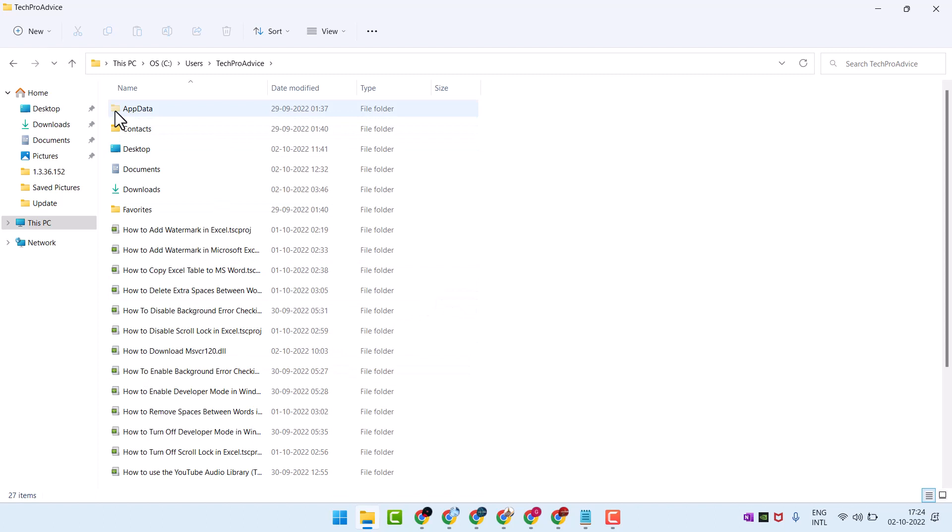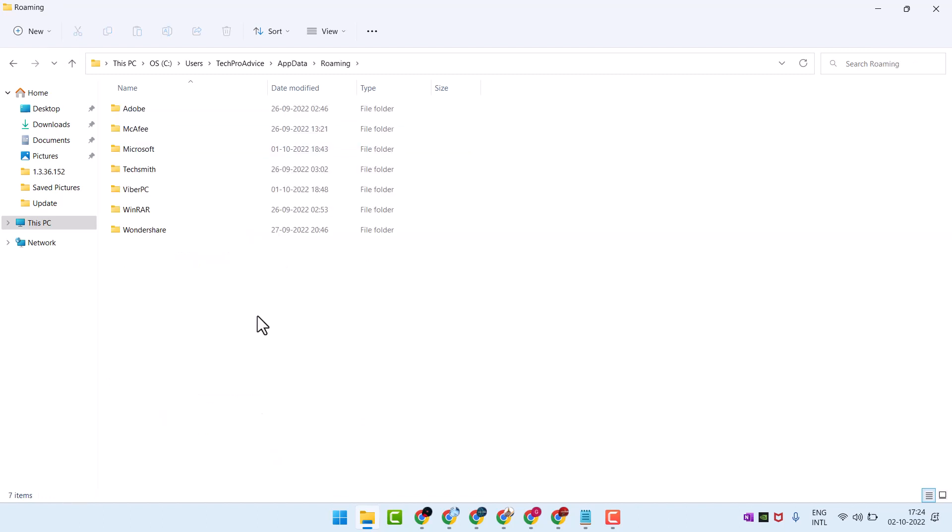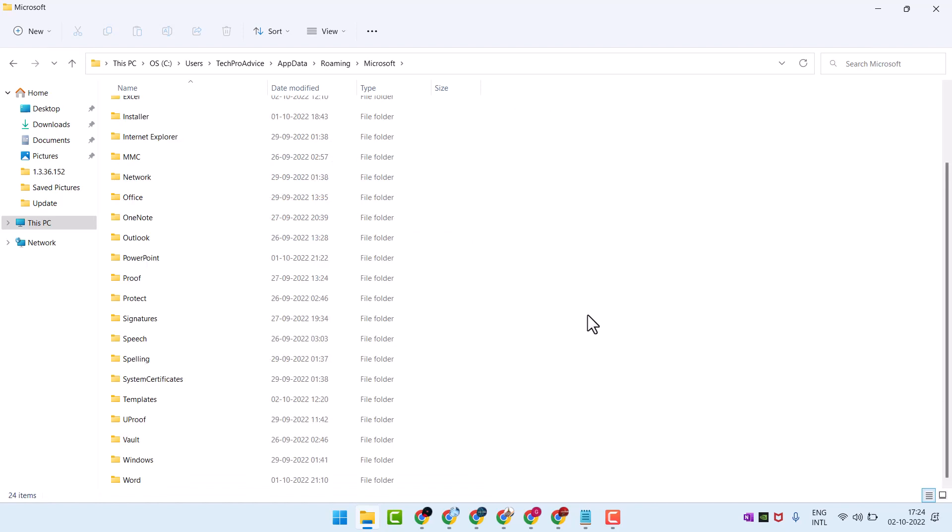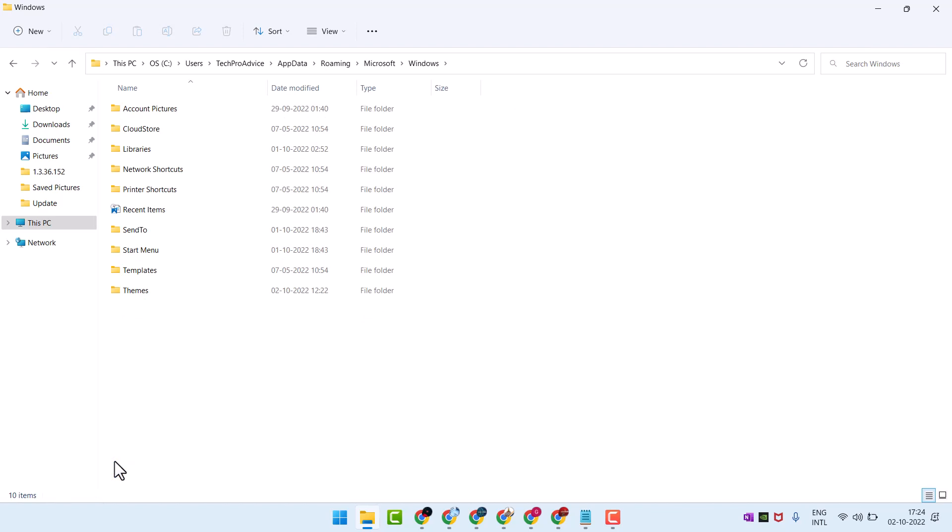Click on AppData, Roaming, Microsoft, then Windows, then Account Pictures.